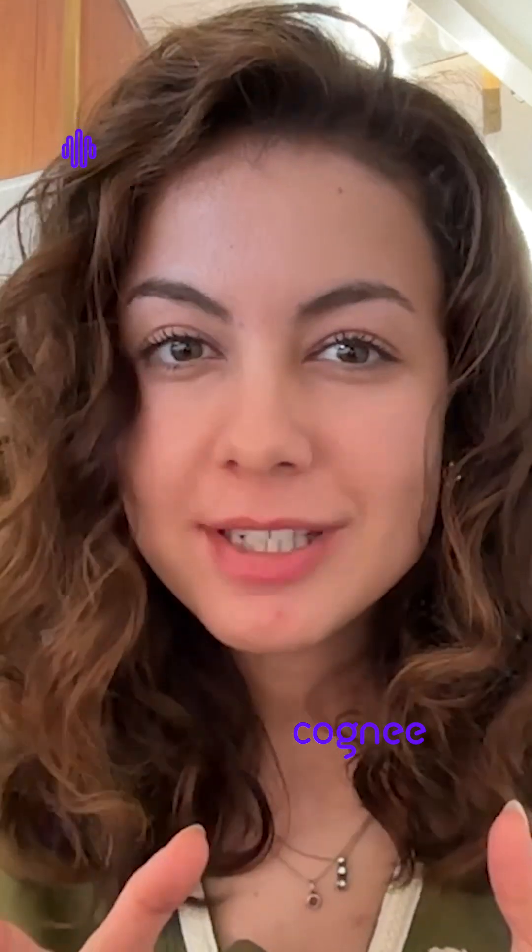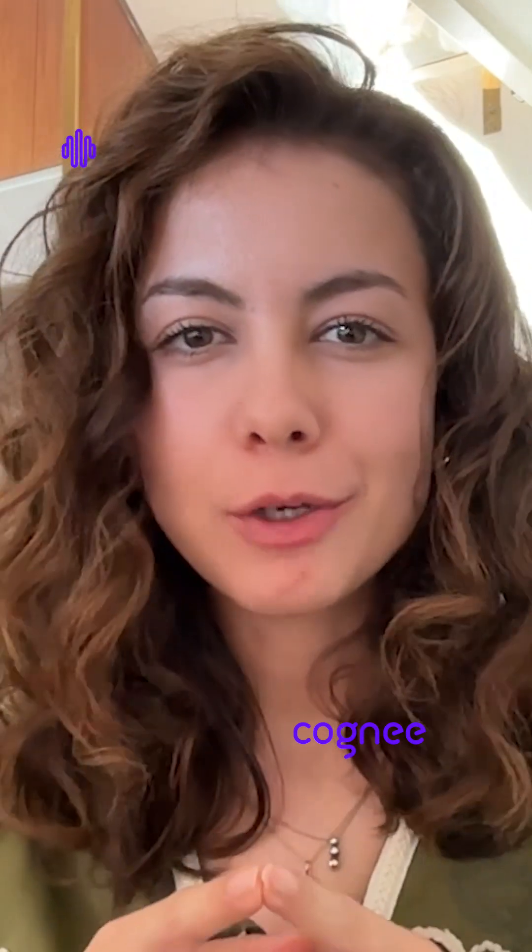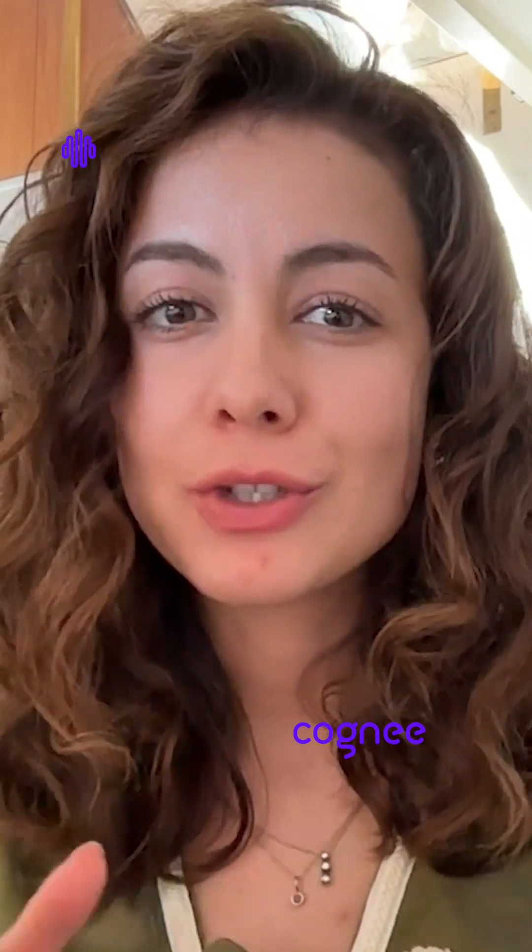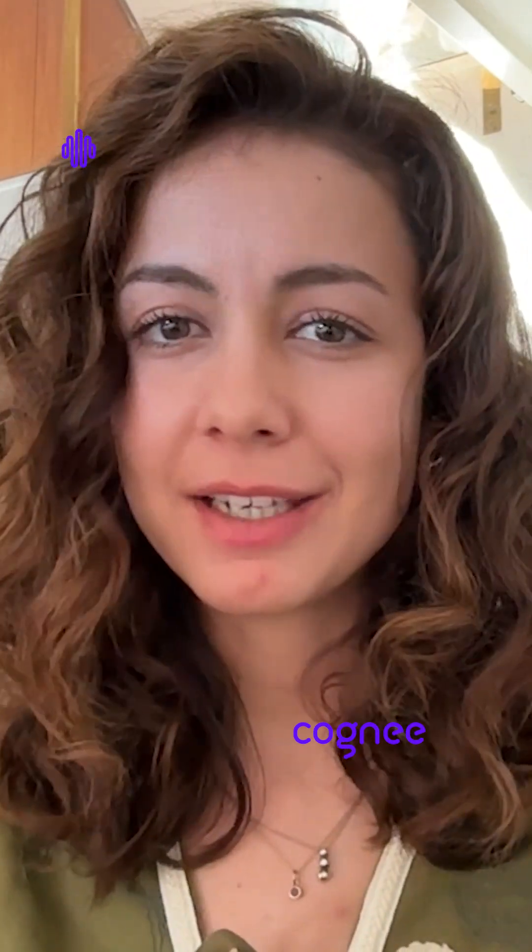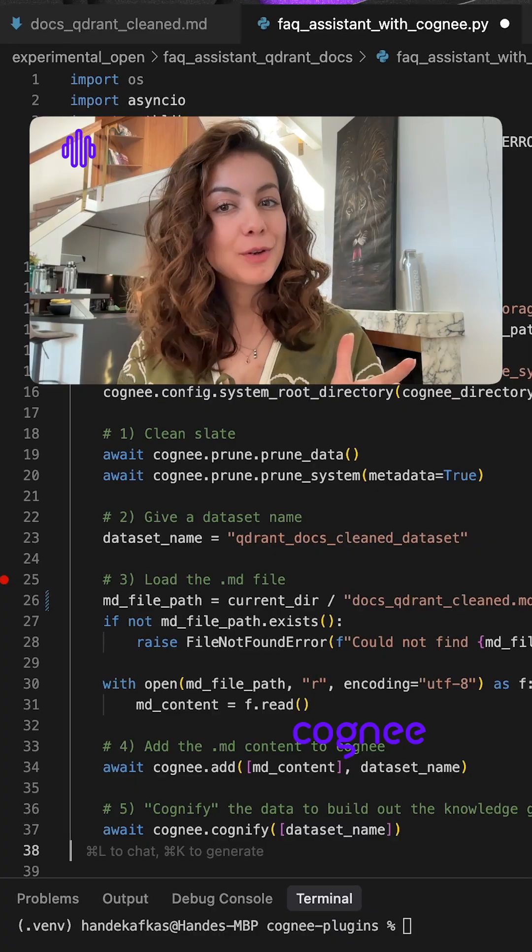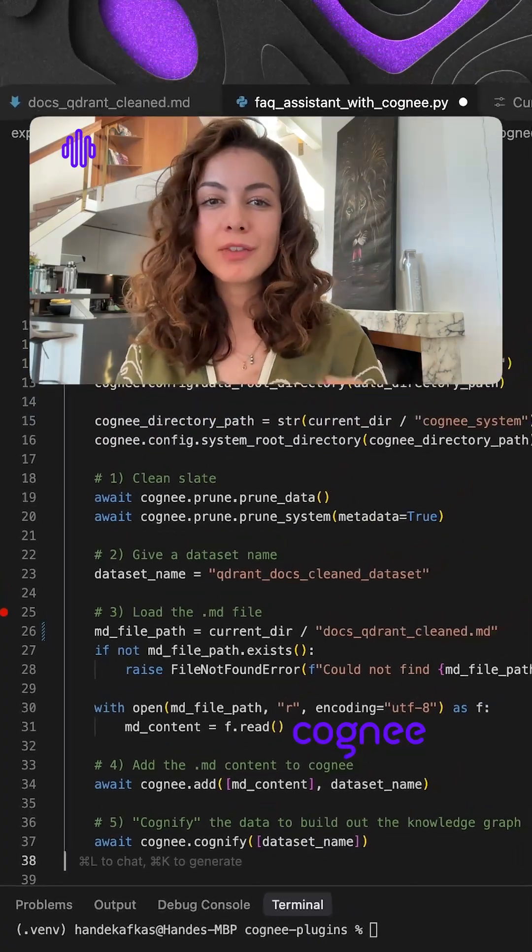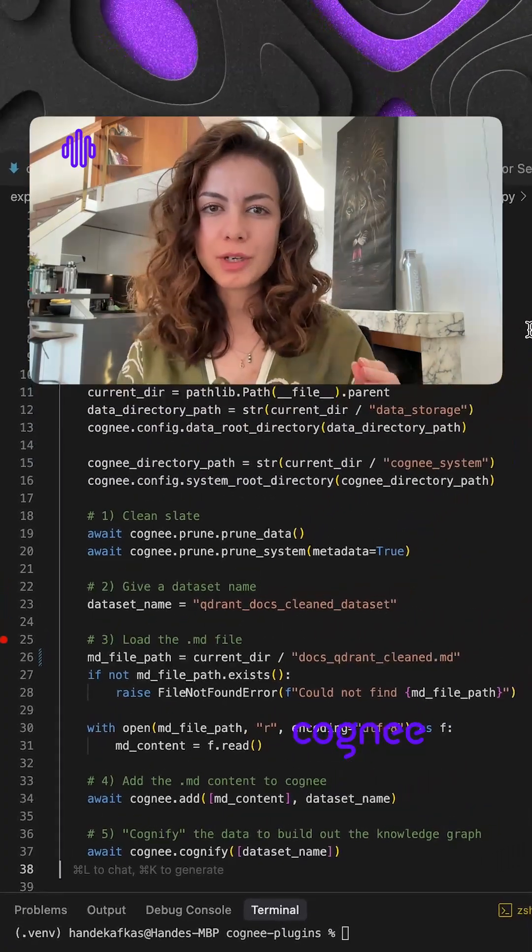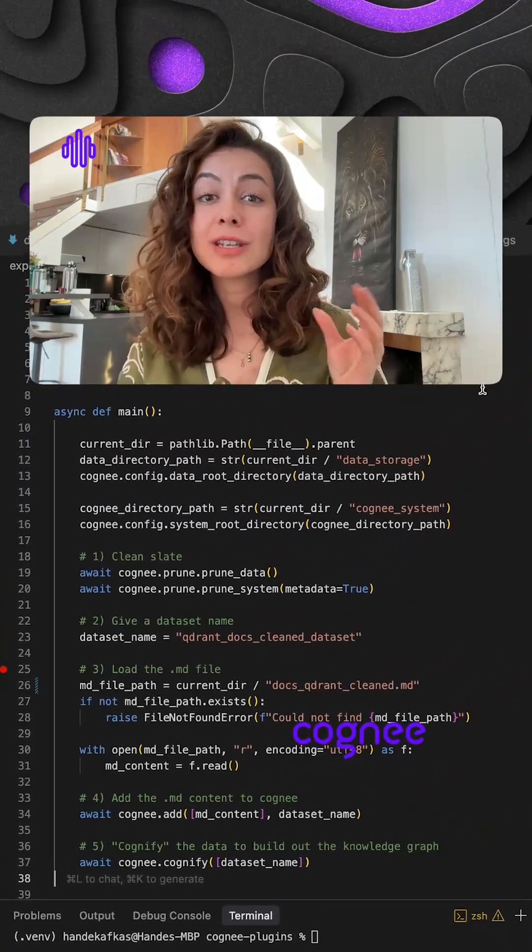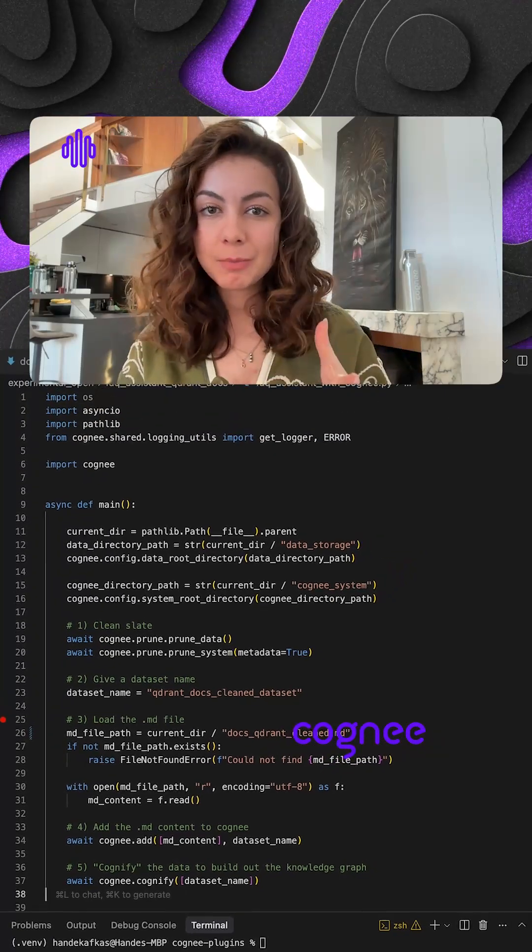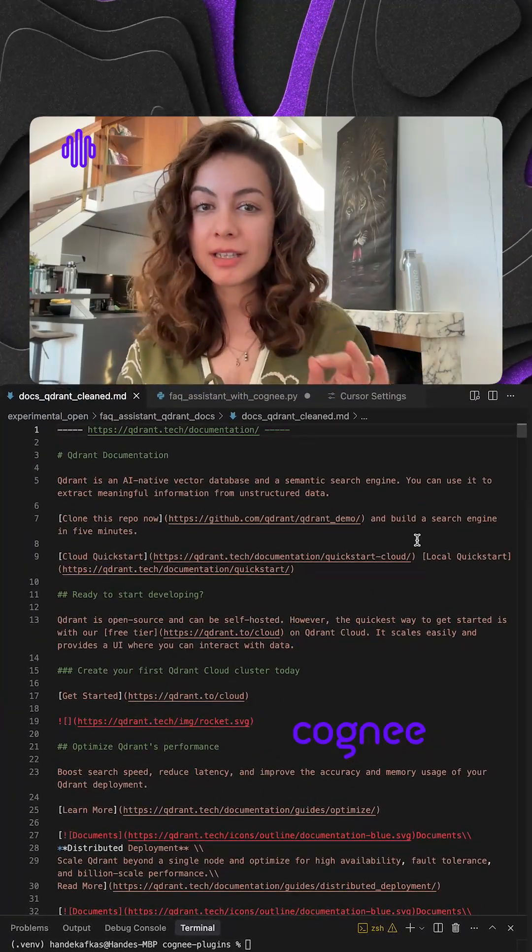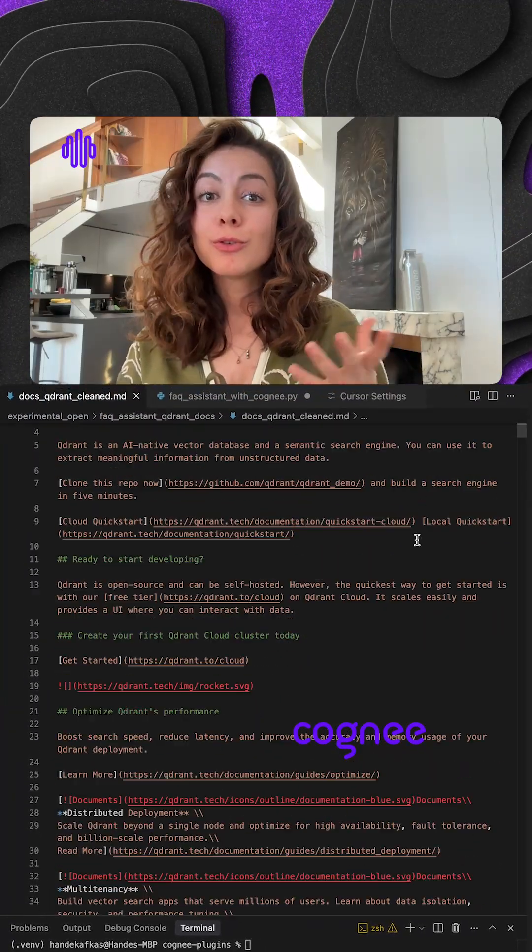Imagine if your cursor already knew every single line of the documentation of your tech stack with no hallucinations. Hey everyone, I'm Hande. Today I'm stuffing all of Quadrant's documentation into Cogni and then tapping that brain from cursor with zero extra code.